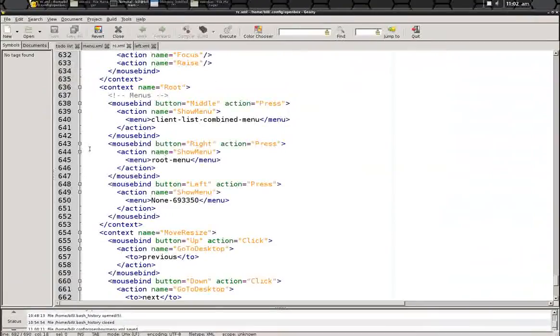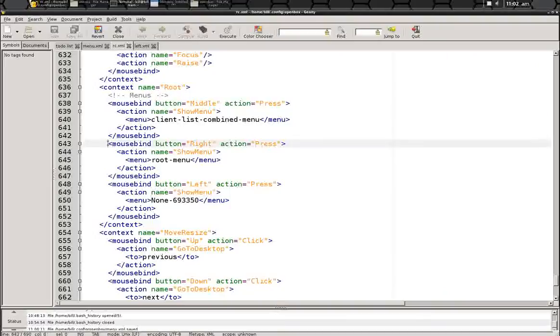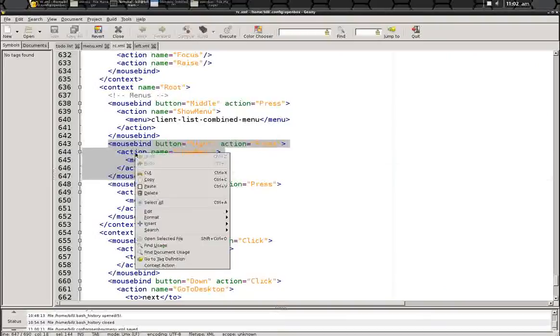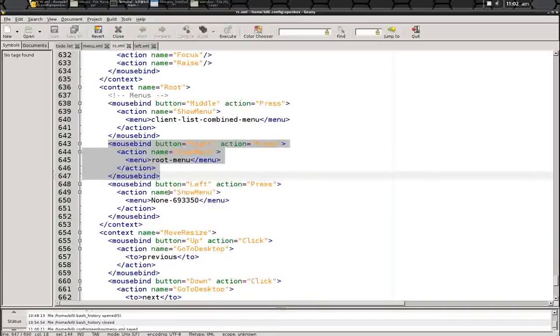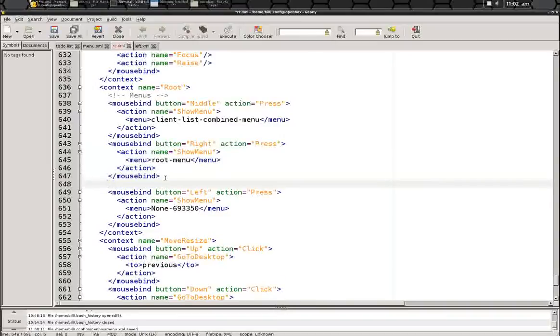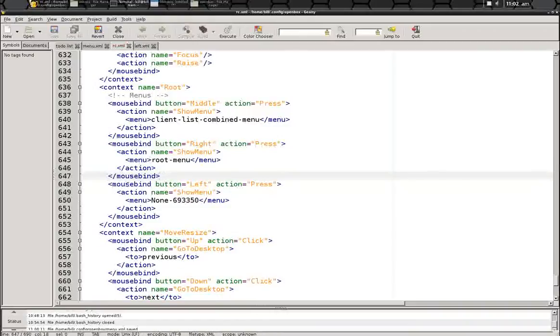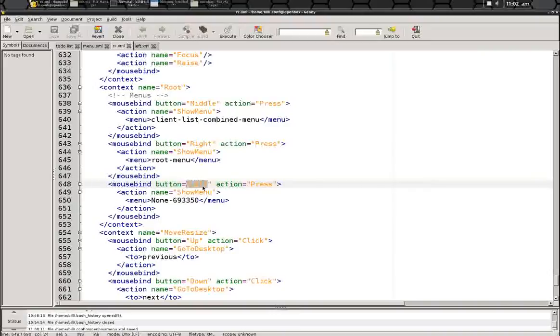So usually what I do is I'll just take the normal right-click menu mouse bind that they have here, take that, copy it, paste it in below, like add yourself a space, and then copy and paste.